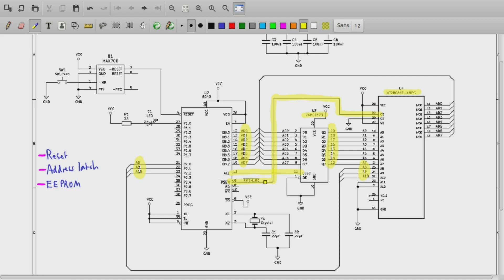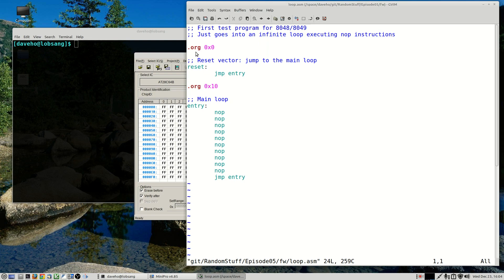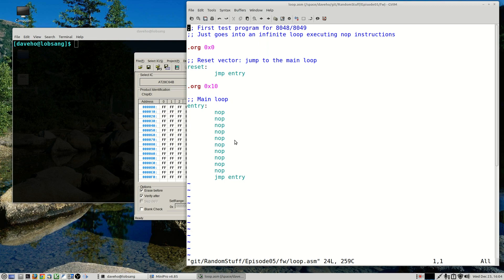All right, so here is our first test program. The 8048 family devices have their reset vector at address zero in program memory, so we set the assembler origin to address zero. Here is the reset vector. We just jump to the entry point which is at address 16. That is the top of the loop that just executes a bunch of NOP instructions and then jumps back to the top of the loop and does that ad infinitum.